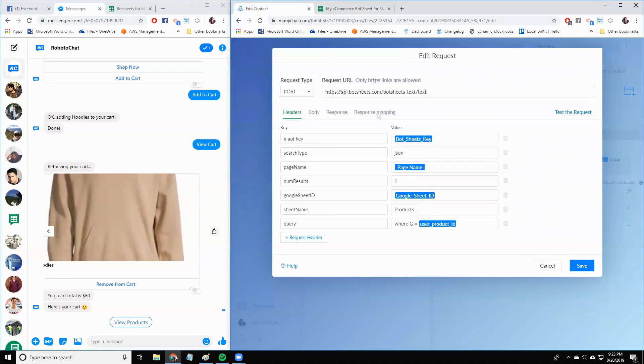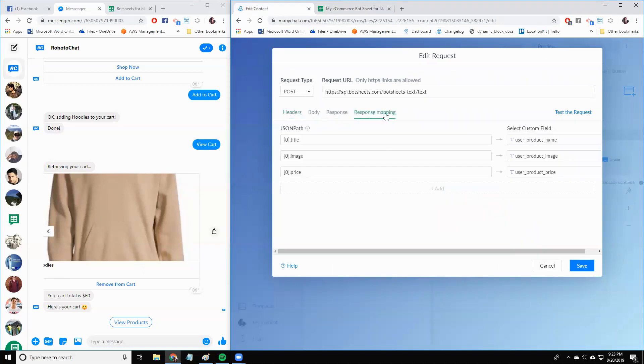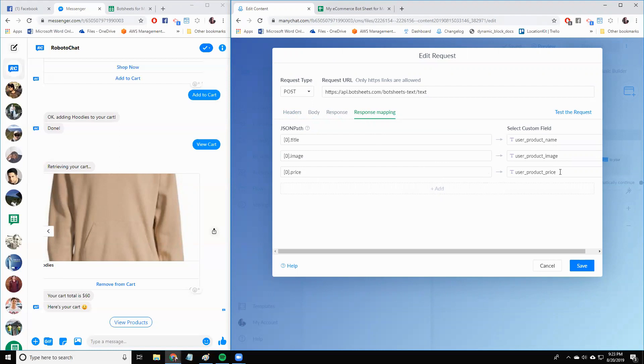If you look at response mapping, I'm picking out the price from the request. Also, the title and the image are coming along too, and they're being saved to user fields. So now we have the price of a particular product.